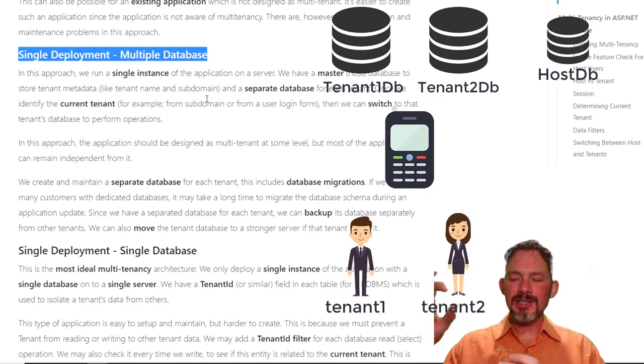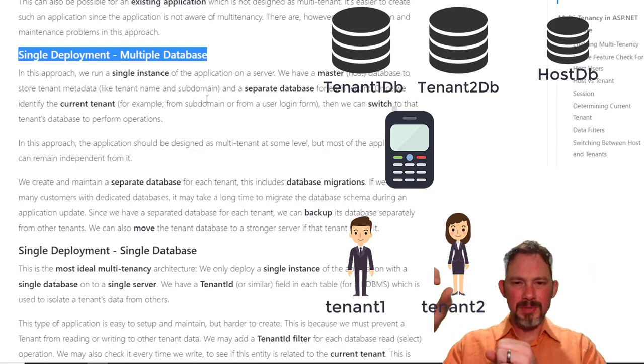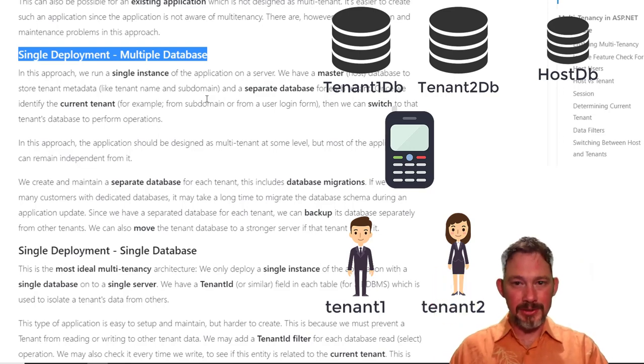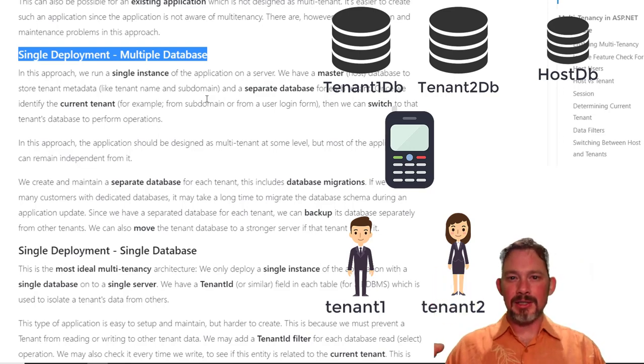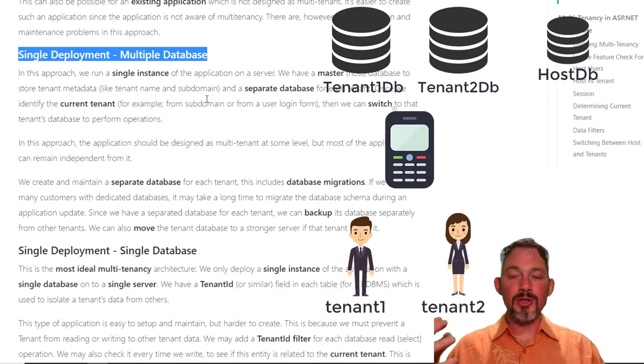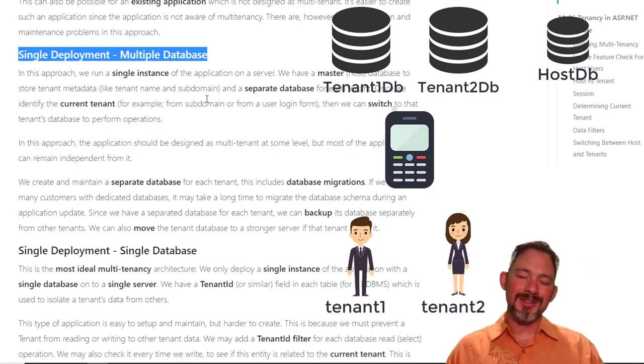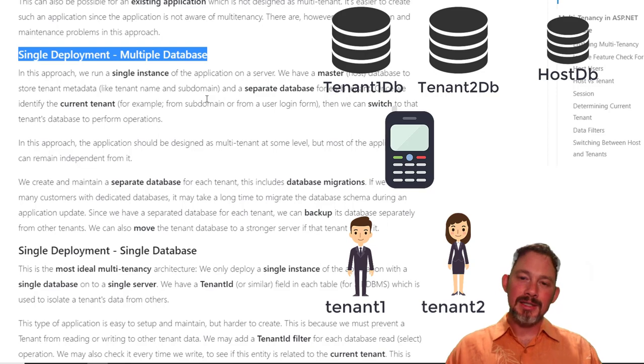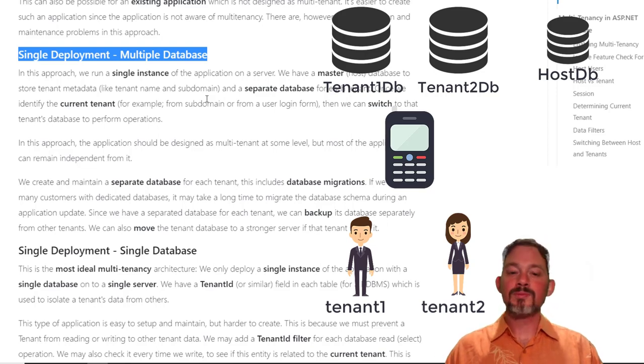And you have nice, much better separation between the different databases. Customer one could never see customer two's data. Well, it'd be much, much harder because it's a completely separate database instance. Price is going to be a little bit higher.